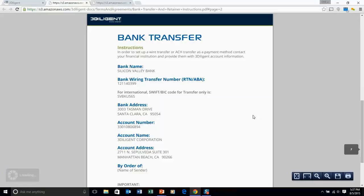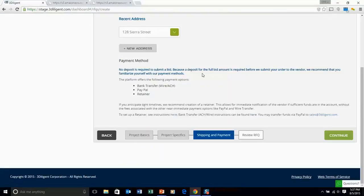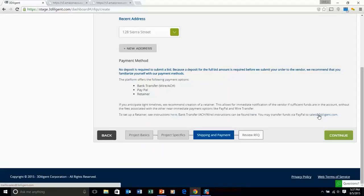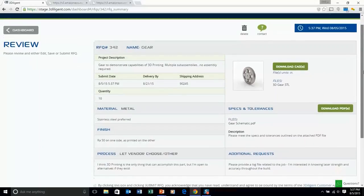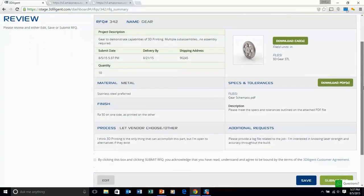And then we also provide you access to some of our payment information straight away. This allows you to get prepared should you get a bid that you want to move on. Bank transfer, PayPal for credit card and retainer are all options.